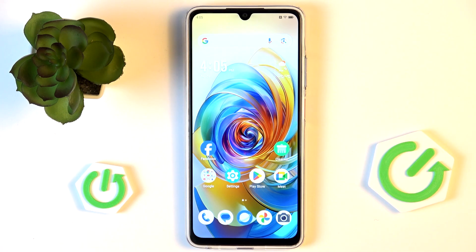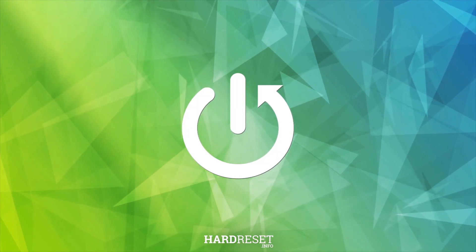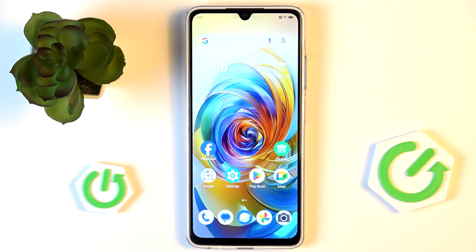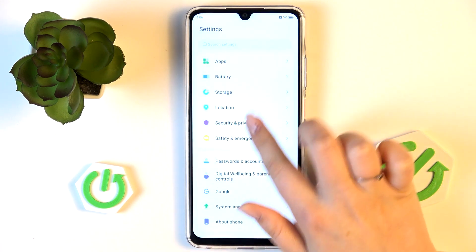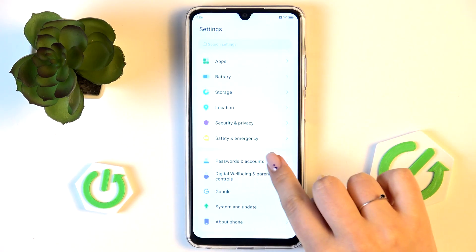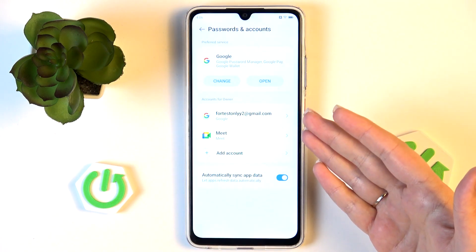Hi everyone. In front of me I've got the ZTE Blade V70 Max, and let me share with you how to add or remove a Google account on this device. We will start with removing the account and after that I'll show you how to add it. Let's begin with opening the Settings, and here in this list we have to scroll down to find Passwords and Accounts.